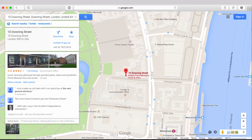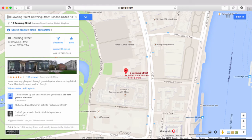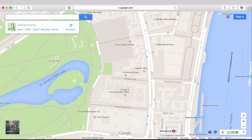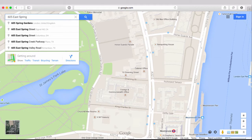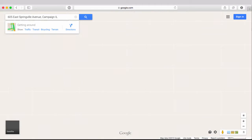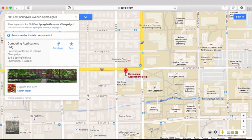We expect this and we expect it to be extremely accurate. When we type in the address, we expect that pin to go right on top of where it's supposed to go. For example, 605 East Springville Avenue in Champaign — that's where the geography department at the University of Illinois is currently housed. We type it in and put that pin right on top of that building. People have been conditioned to really expect to geocode things with a high degree of accuracy on demand.